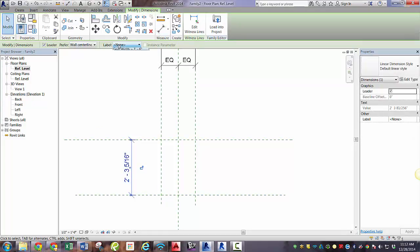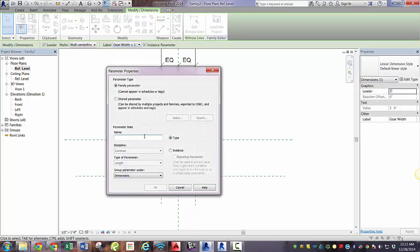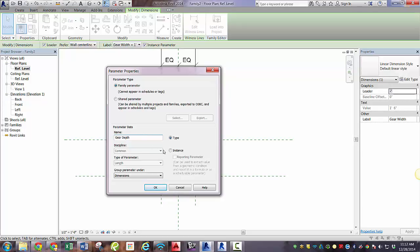So hook that one up to a parameter. Whoops, not gear width. We want to define a new one. This is going to be gear depth. Again, make sure it's an instance parameter.